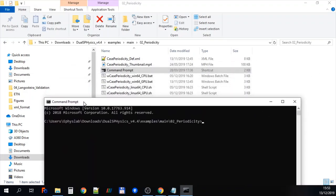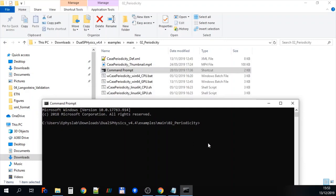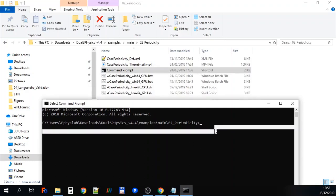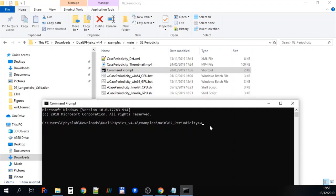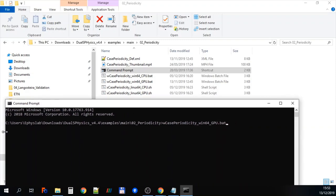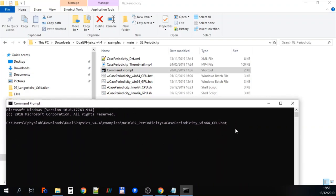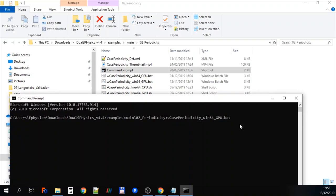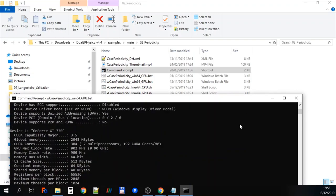Here we go. There it is. And we're now going to run the case with periodicity and we're going to run it on the GPU for Windows 64. And so we type in WCasePeriodicityWin64GPU.bat.